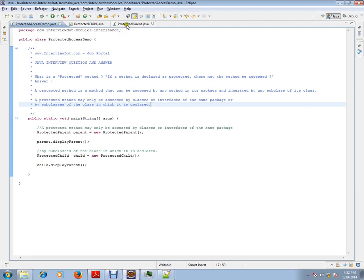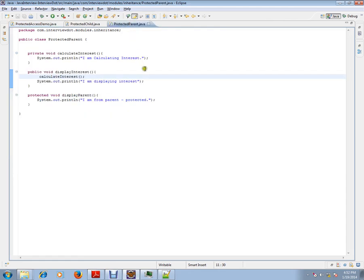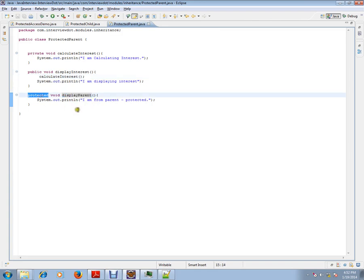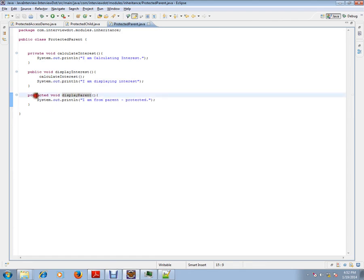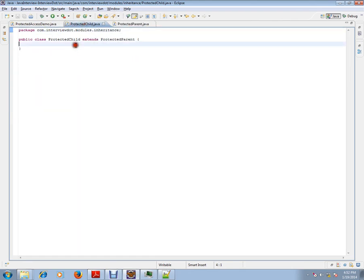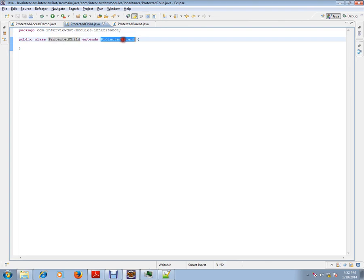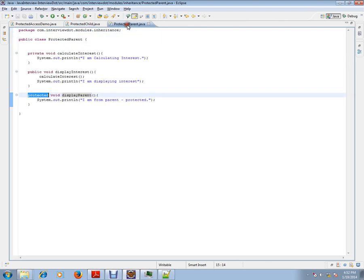I have a parent class which has the protected method displayParent. Please remember there is a method which is marked as protected in the parent class. And I have a child class which is extending from this parent class.